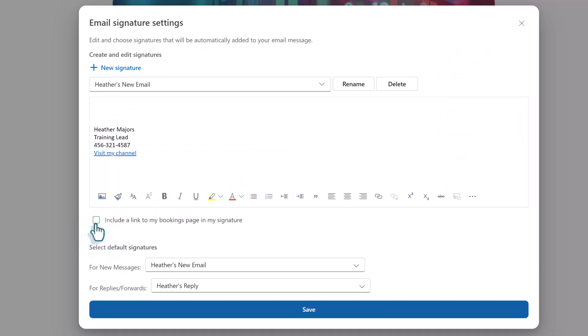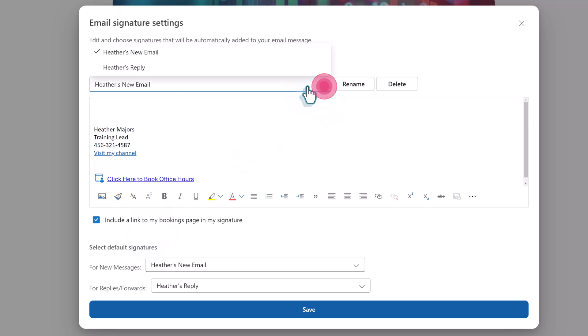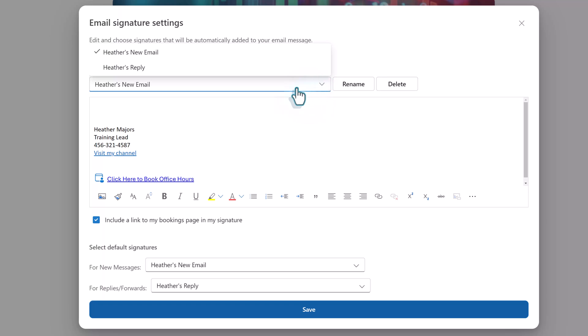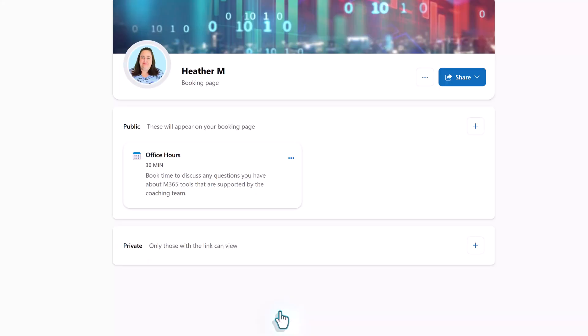The email signature settings floating dialog box that opens is the same one as you will see if you were to go to your Outlook settings. Now I have two email signatures set up so if I click on include a link to my bookings page it will put a hyperlink at the bottom of my signature block. Then I would need to click the drop down and select my second signature so that I can click include a link to my bookings page again. It does not automatically apply to every single signature that you have. When you are done making your changes click on save.